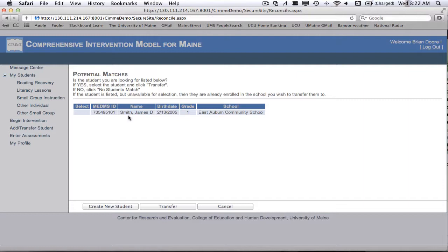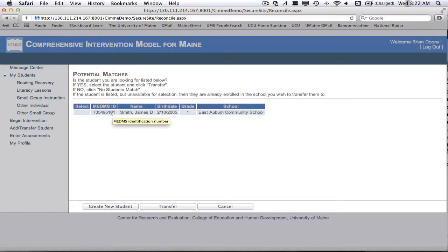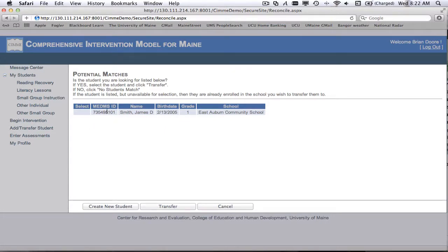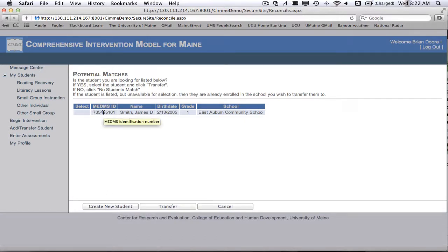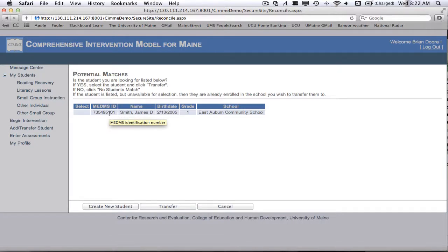If it turns out that whoever entered James Smith got the ID number wrong, please contact us and we will fix the MEDMS ID number to the correct number. So again, if you try to add a new student, you've got their number correct, you've double checked that it's correct, you can go ahead and add them. But please, please contact us and let us know that the other student in your system has the wrong number entered.